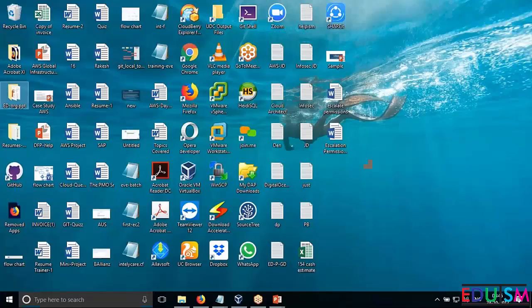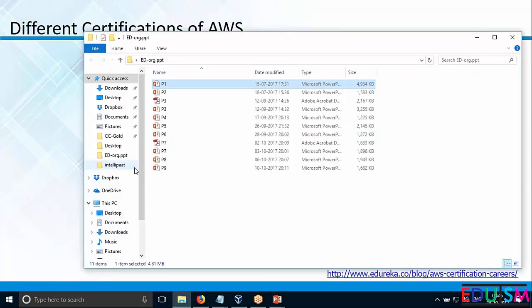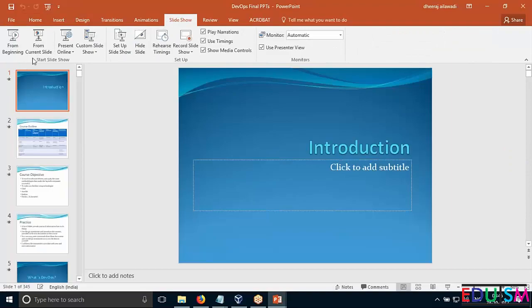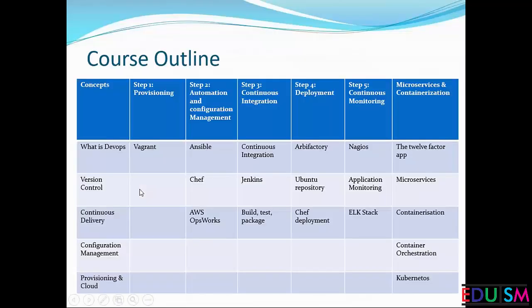Let me also introduce the curriculum for DevOps. DevOps is going to be another 25 hours. We will first understand what exactly DevOps is — how it is the amalgamation of developer and operations, and how it overcomes the conflicts between developers and operations that an IT company has. After that, we will learn version control or source code management using a tool called Git.